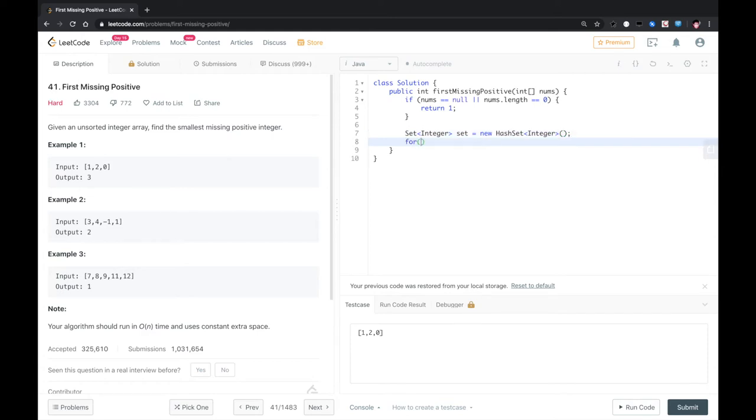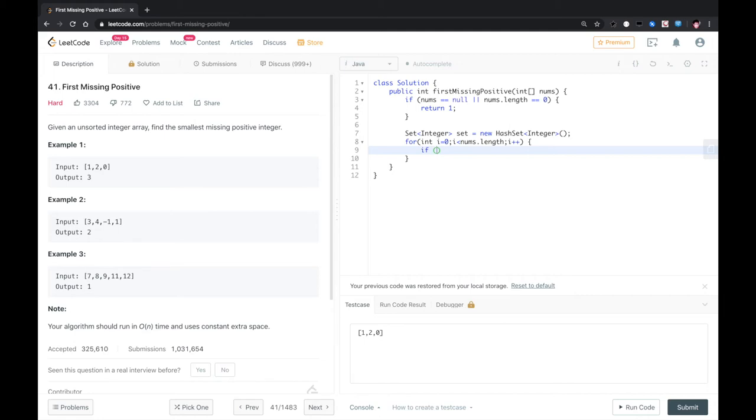We loop through this array. Now for each length, we actually only care about the positive numbers. So if bigger than 0, we add it to the set.